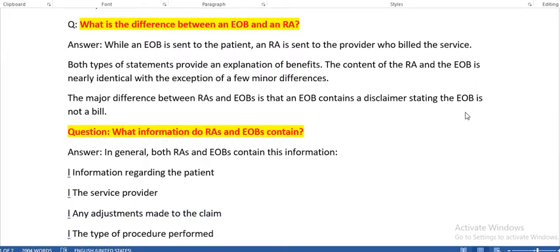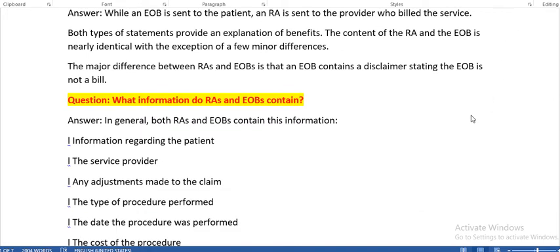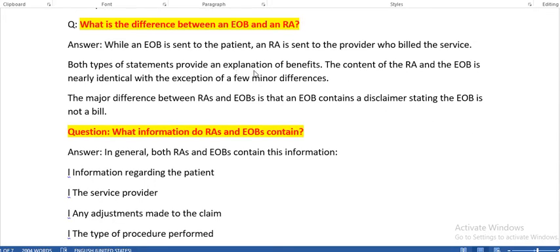What is the difference between an EOB and an RA? An EOB — Explanation of Benefits — is sent to the patient, while an RA — Remittance Advice — is sent to the provider who billed the services. Both provide an explanation of benefits and the content is nearly identical, with minor differences. The major difference is that an EOB contains a disclaimer stating it is not a bill.